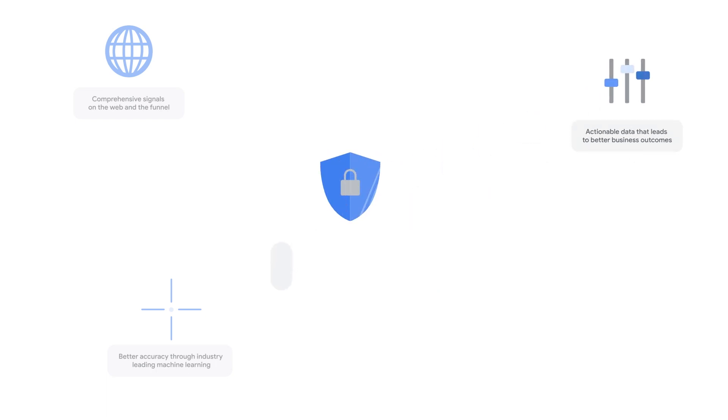Lastly, baked into everything we do, our conversion modeling practices are privacy-safe, as they do not identify the individual user.